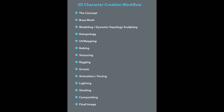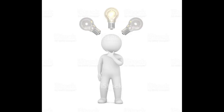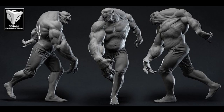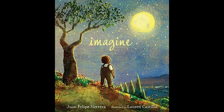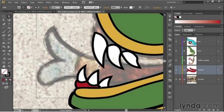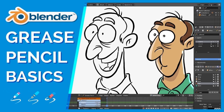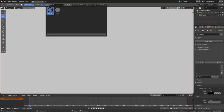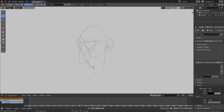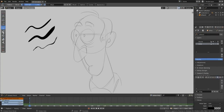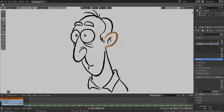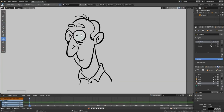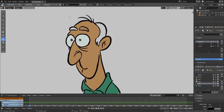Step one is the concept. In this stage we find an idea or concept of our character. We can write or sketch it inside Photoshop, Illustrator, or now inside Blender, which has a 2D mode for drawing concepts. You can also find ideas from the internet — there are three main websites for finding character concepts.